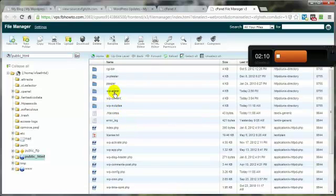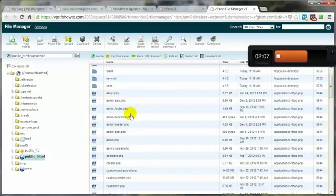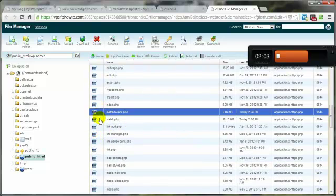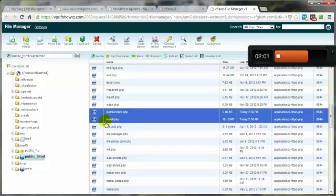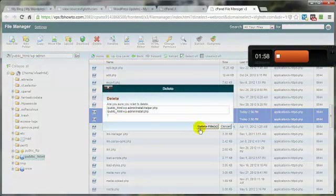Hang with me. I'll get back on track in a second. Go into the wp-admin. And let's get rid of the install files here. That's the helper and the install.php file. Select those two. Delete those.